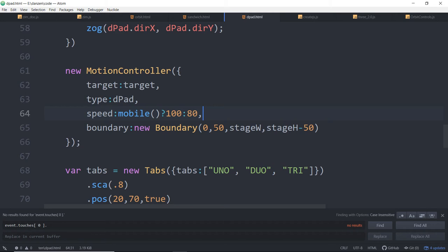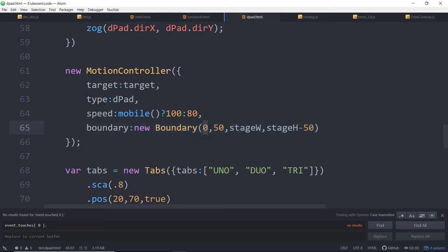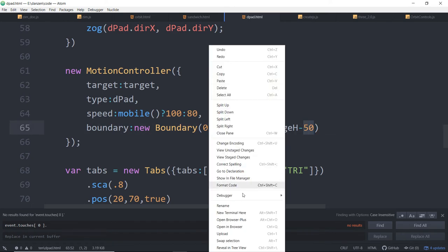And then we're specifying speed. I did find that the speeds were a little bit different on mobile and desktop. So you're welcome to, if it's mobile, up the speed a little bit. Otherwise, keep it slightly lower.